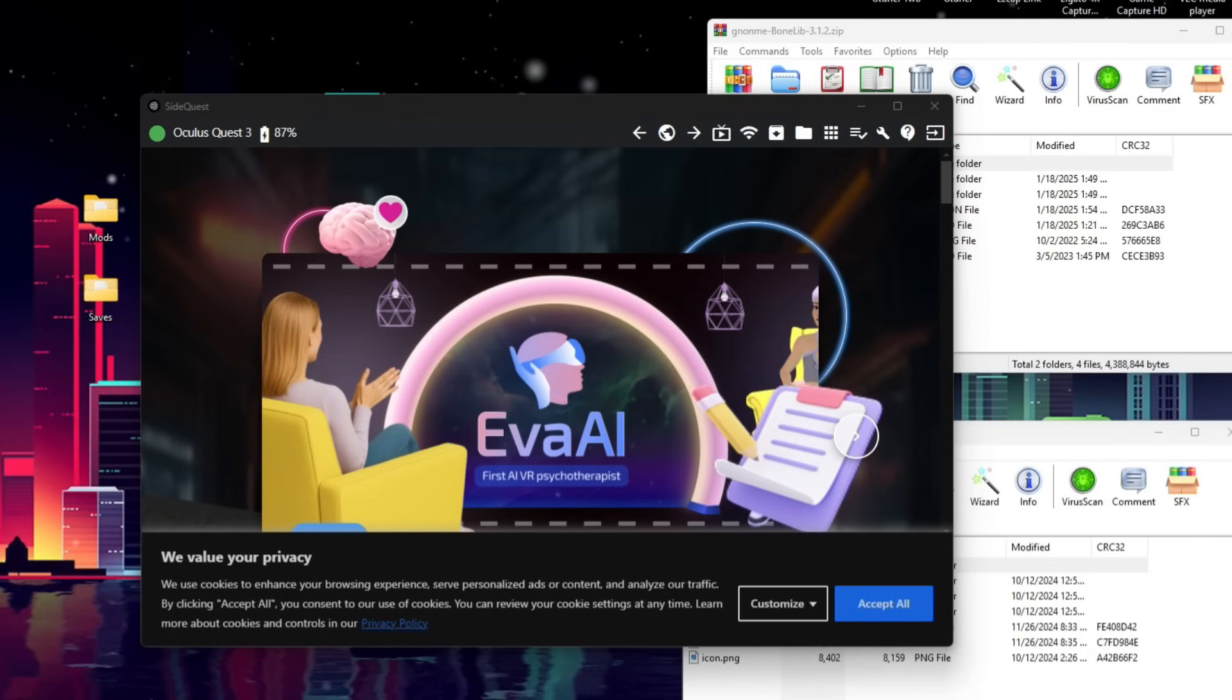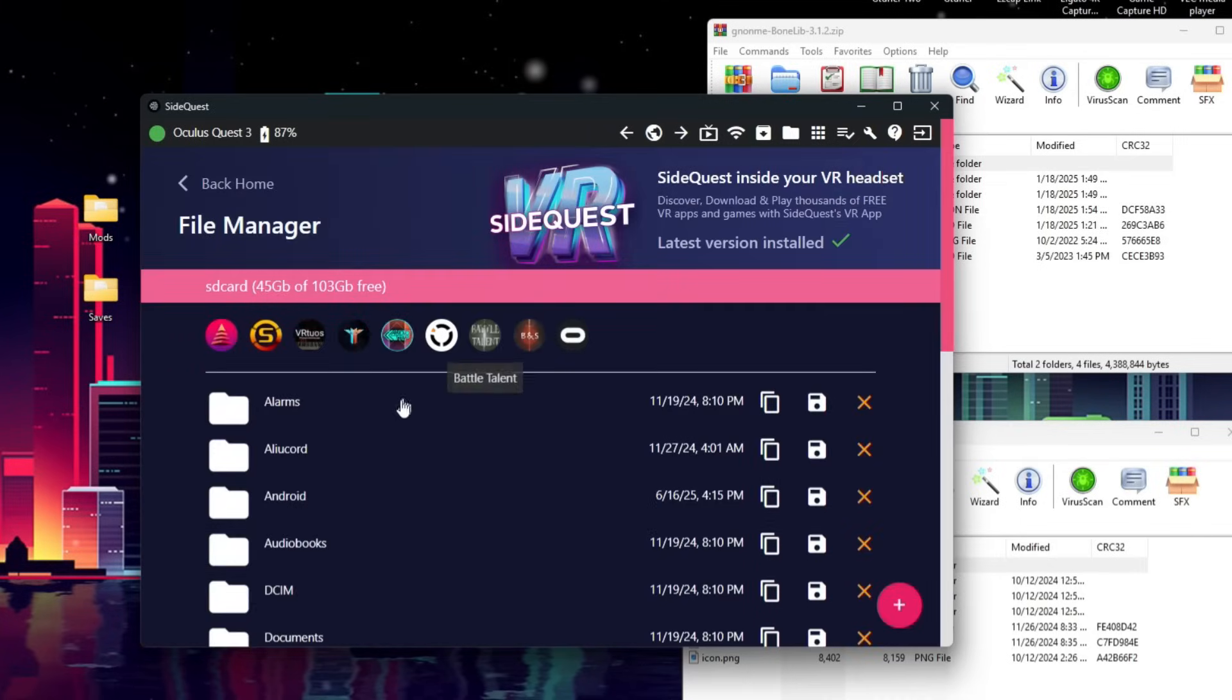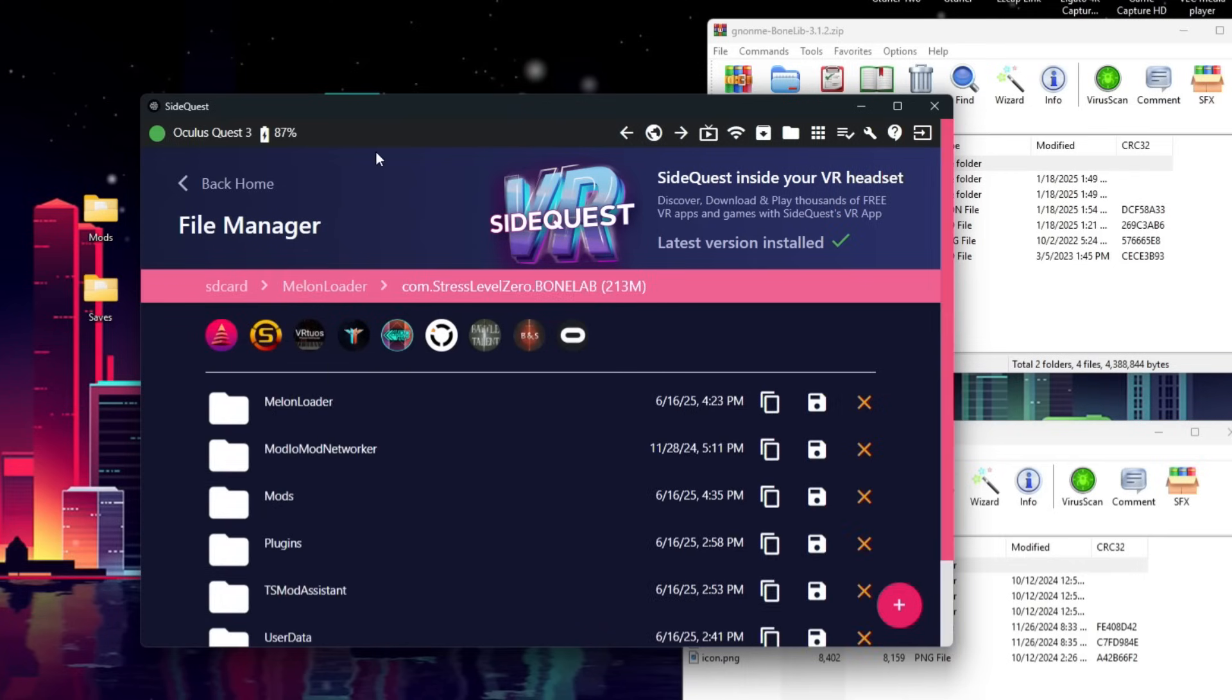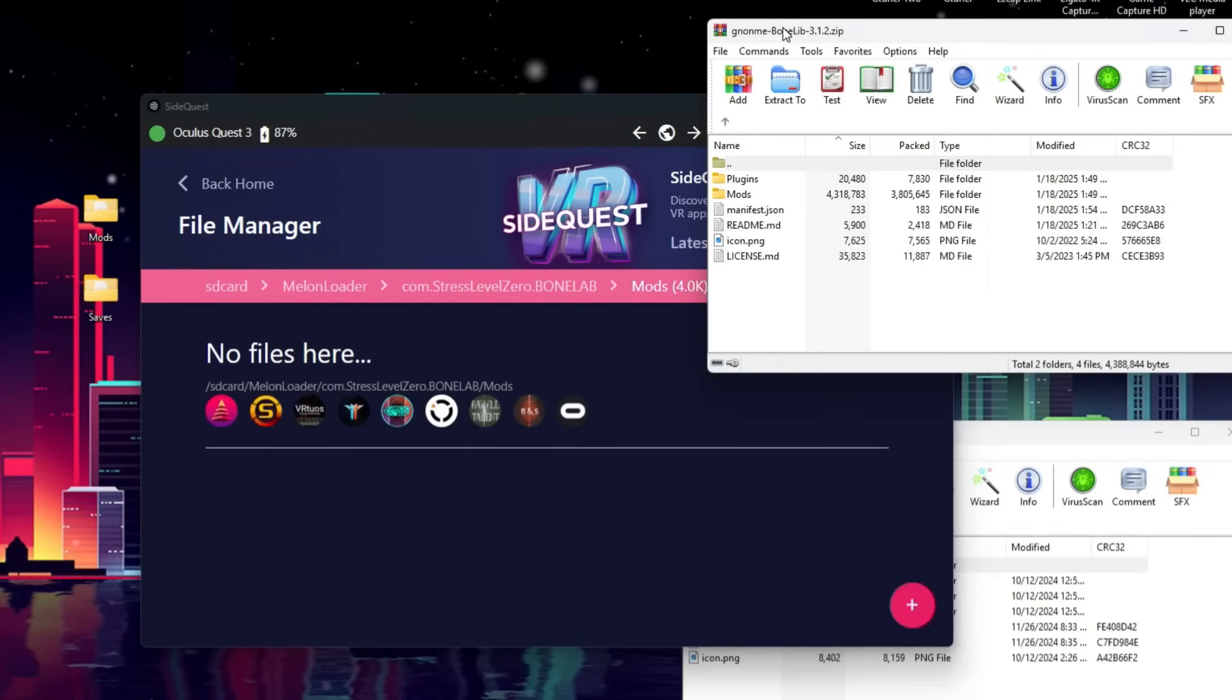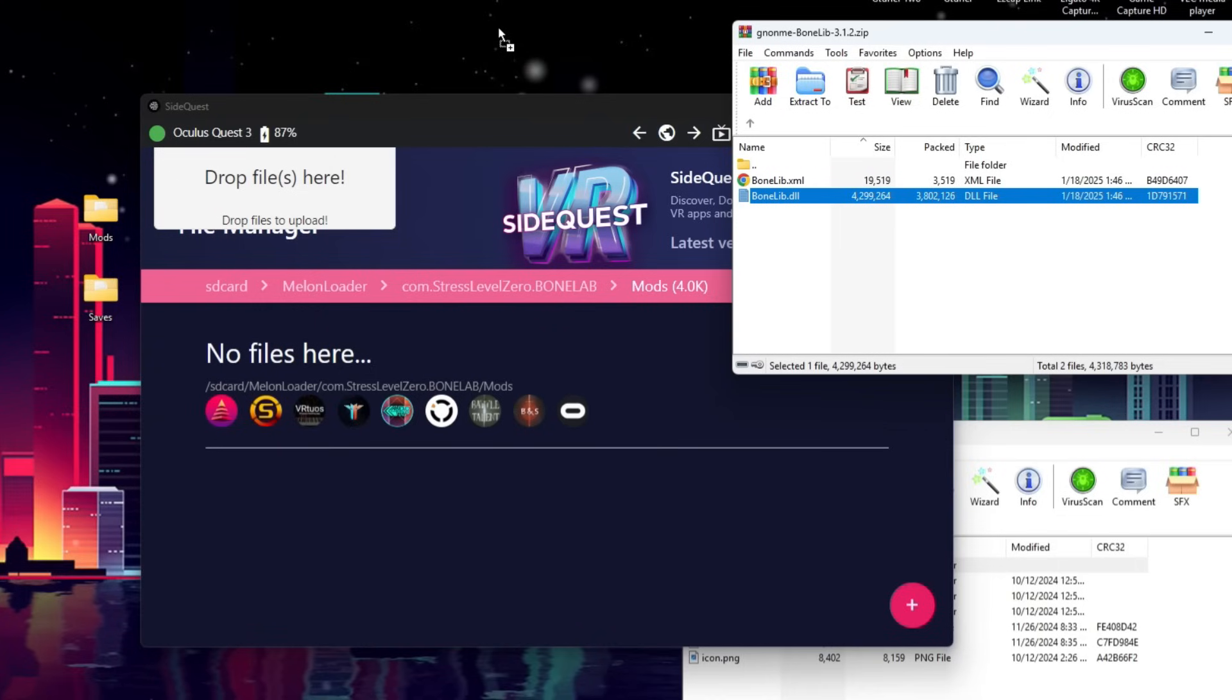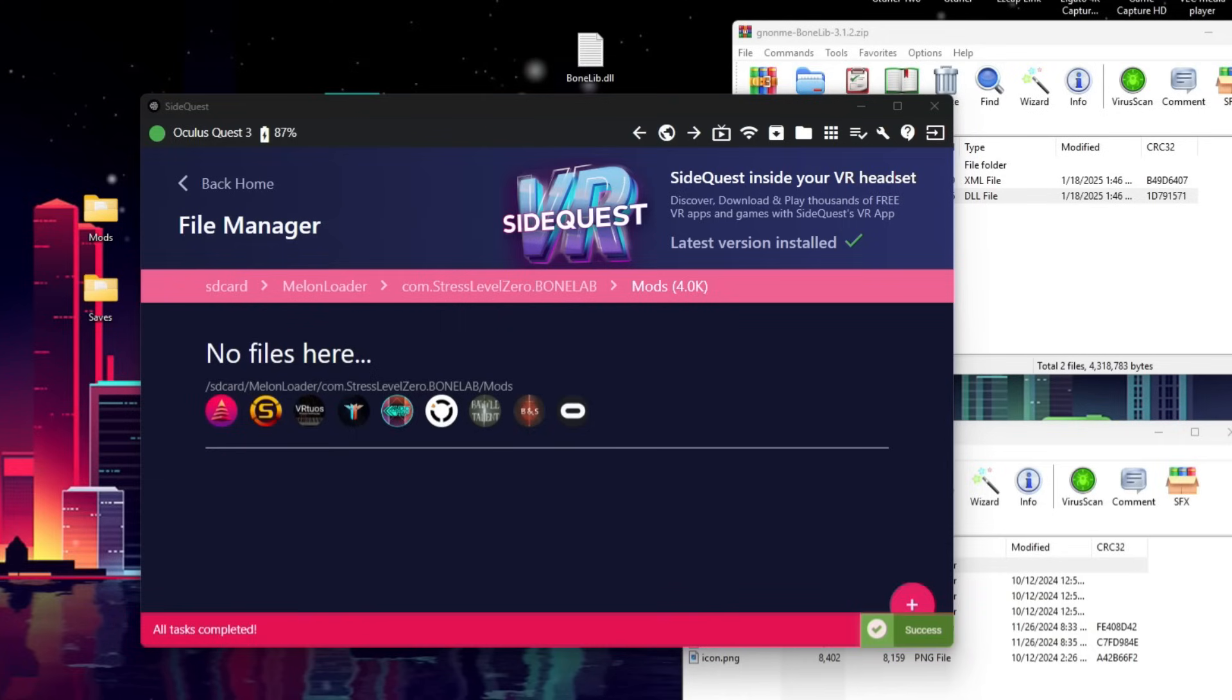Now, we're going to open SideQuest on our PC using the Advanced Installer, and in the top right, we're going to open Manage Files on the headset. We're going to click on that. We're going to scroll down until we see Melon Loader. We're going to open that. Com.StressLevel0.BoneLab. Click on that. Scroll on down to Mods, and it will likely be blank. What we're going to do is we're going to take the BoneLib zip you just downloaded. We're going to open the Mods folder here, and we're going to drag and drop BoneLib to our desktop first so it extracts, and then drag and drop BoneLib into SideQuest.